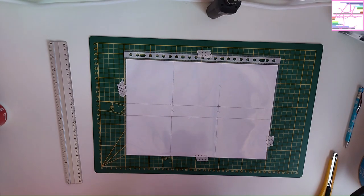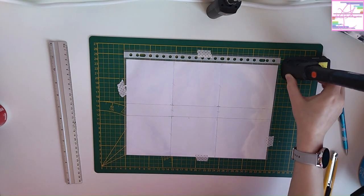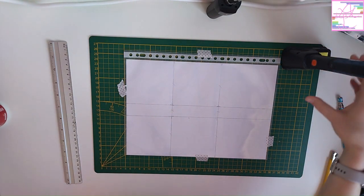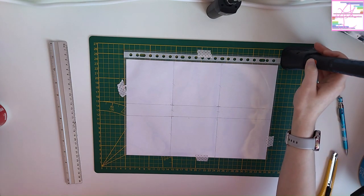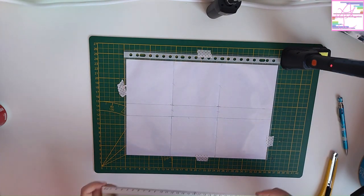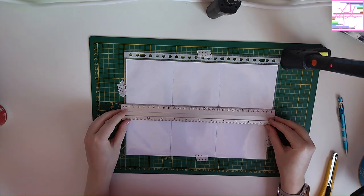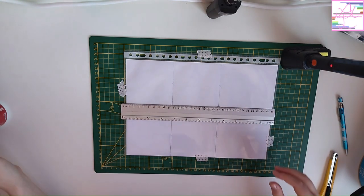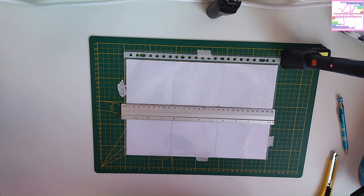So next up we're going to get the soldering iron, and we're going to let it heat up. Mine cannot be set to specific temperatures, but if yours can, set it to a low temperature, so it doesn't seal too fast, because you can burn through the plastic completely, and you don't want that.